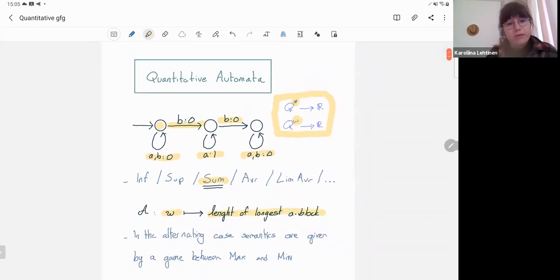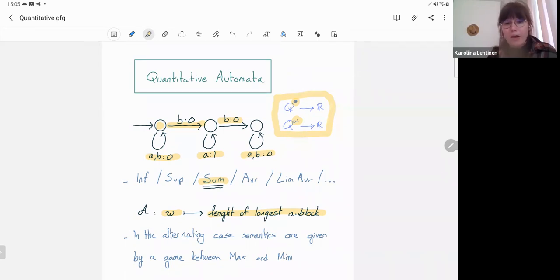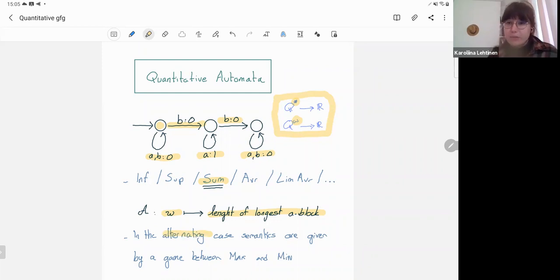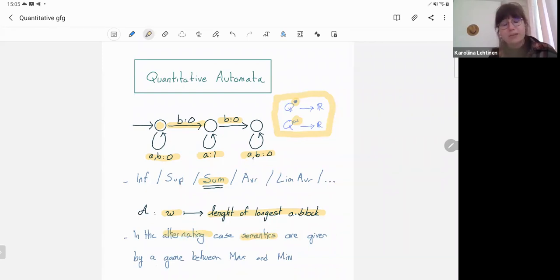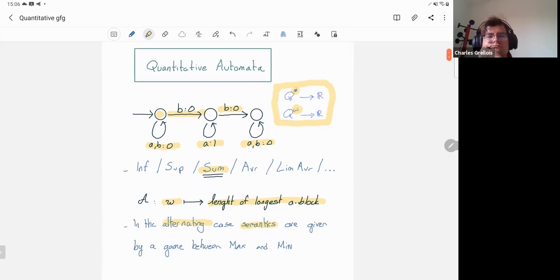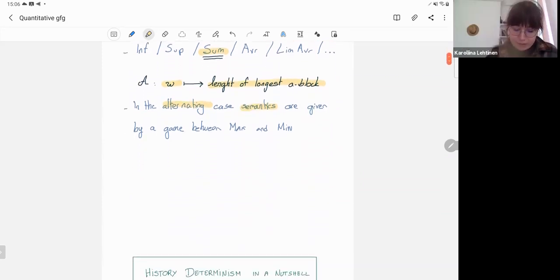I want to mention that most of what I'll talk about can also be done with alternating automata, where in addition to non-deterministic choices I might have universal choices. The semantics are then given by a two-player game where one player tries to maximize the value and one tries to minimize. But I won't go into detail about alternating automata — it's just something to keep in mind.